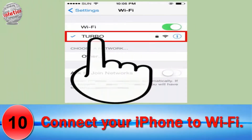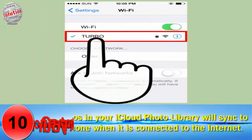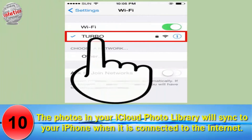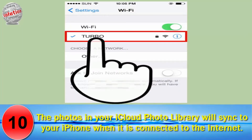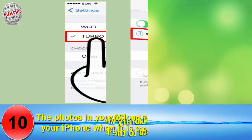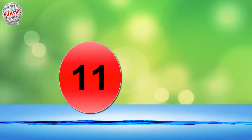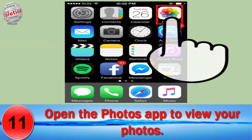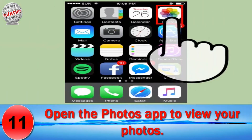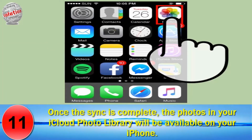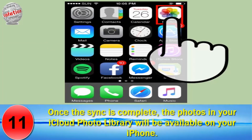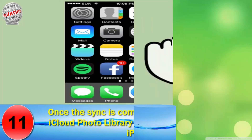Number 10. Connect your iPhone to Wi-Fi. The photos in your iCloud Photo Library will sync to your iPhone when it is connected to the internet. Number 11. Open the Photos app to view your photos. Once the sync is complete, the photos in your iCloud Photo Library will be available on your iPhone.